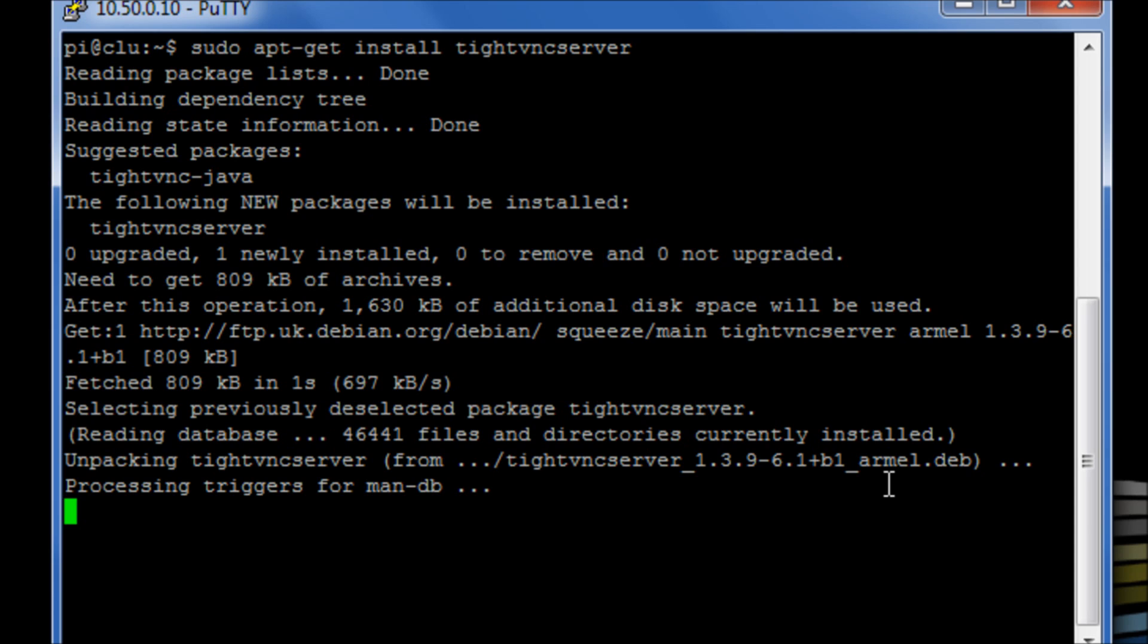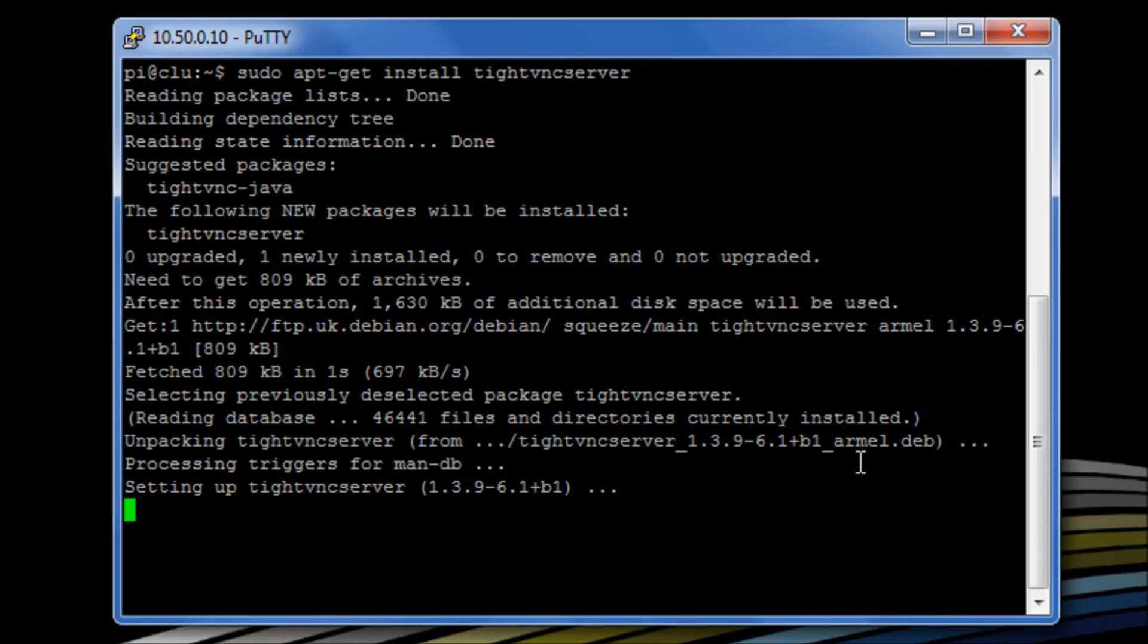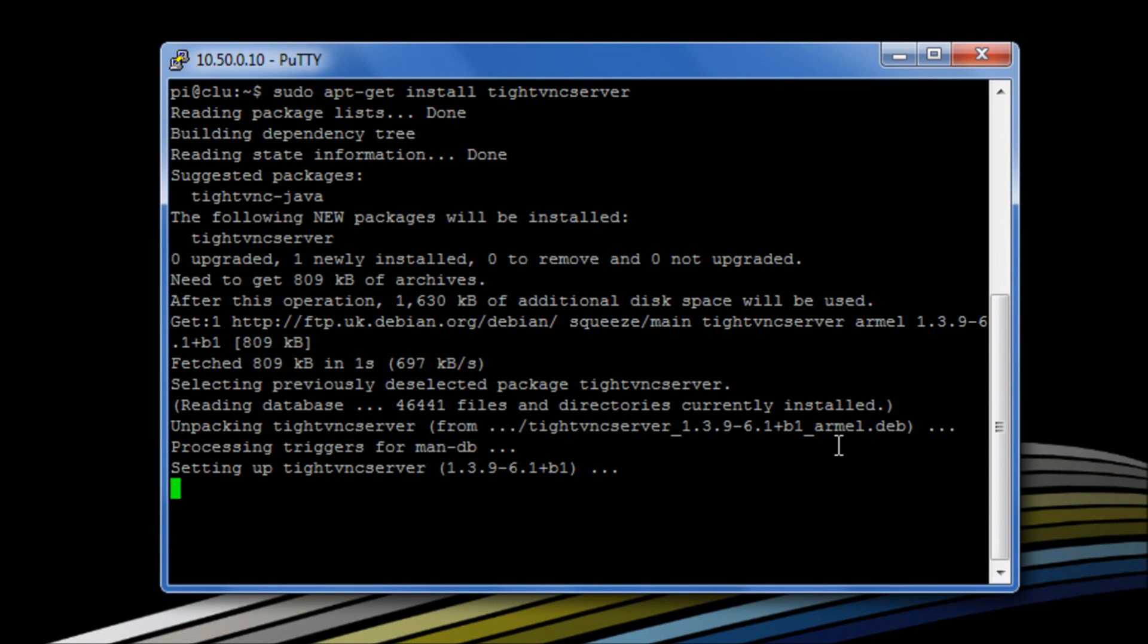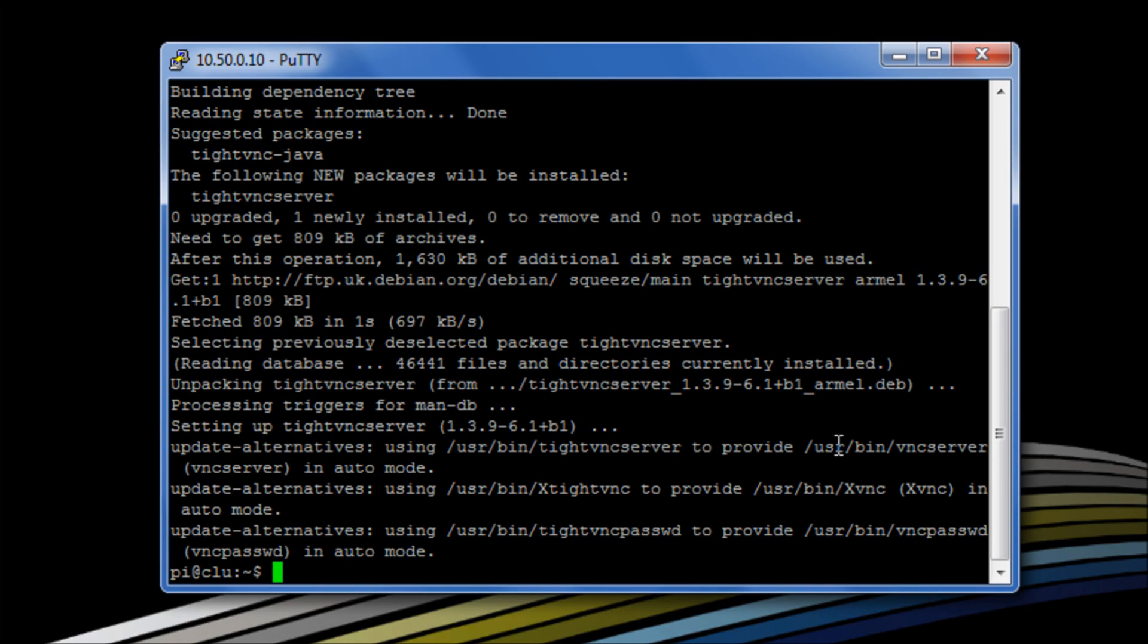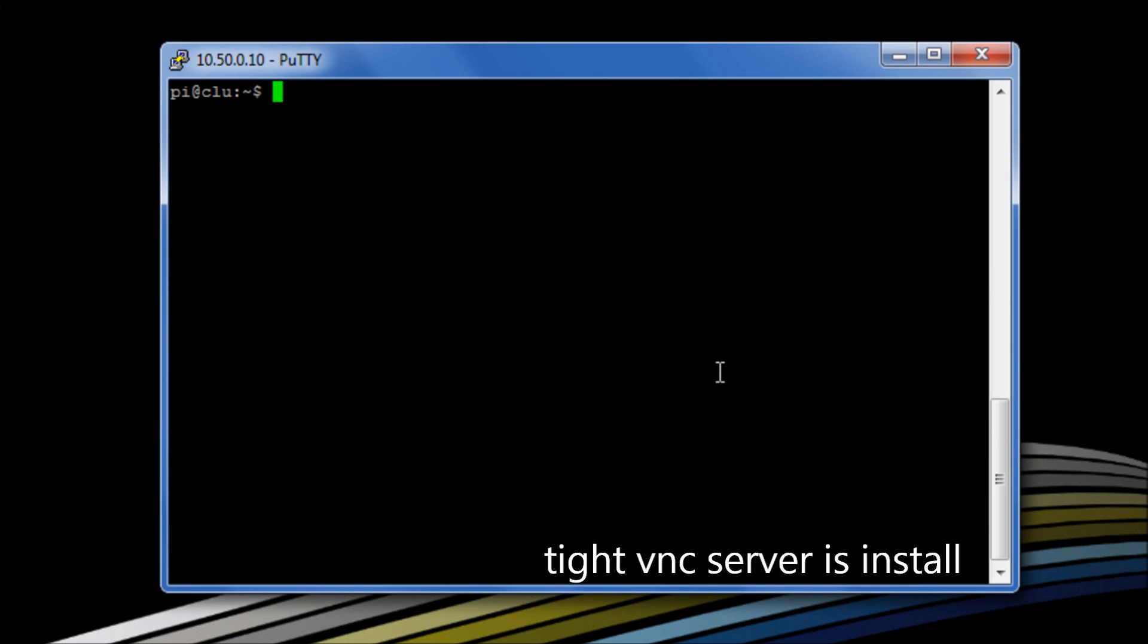So we can see it's downloaded the software. It's installed the software from our online repositories. And we give it a moment, and it will finalize the installation. And there we go, we're ready to start using tightvnc.